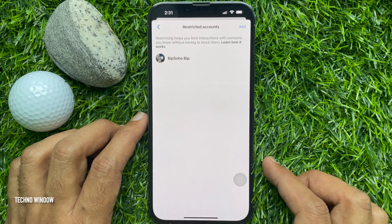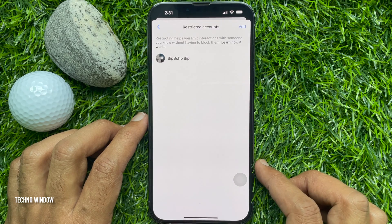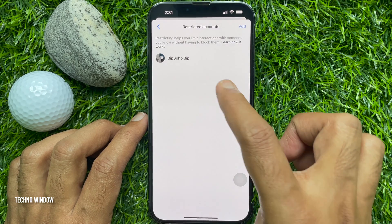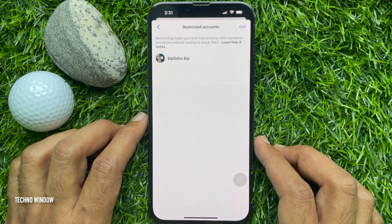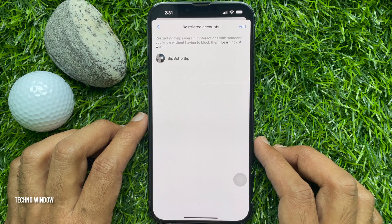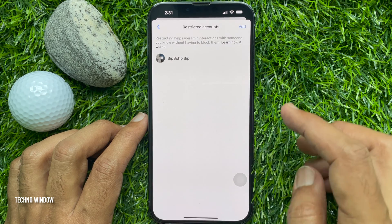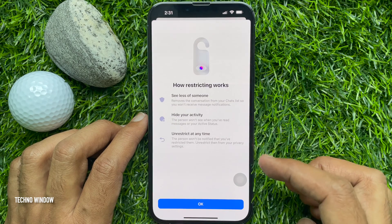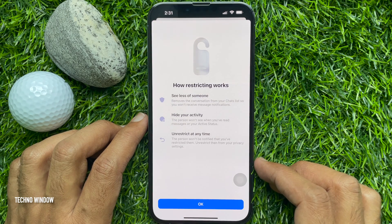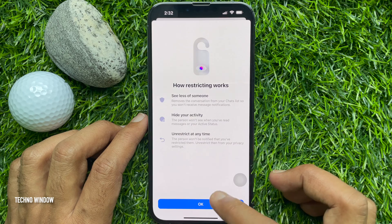Tap Restricted Accounts. Here you will find all the restricted accounts. Restricting helps you limit interactions with someone you know without having to block them. Tap 'Learn how it works' and read how restricting works, then tap OK.